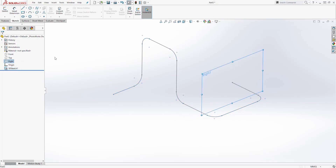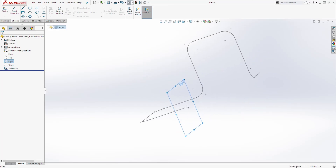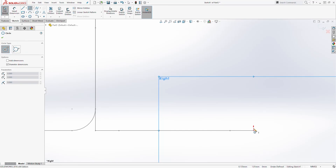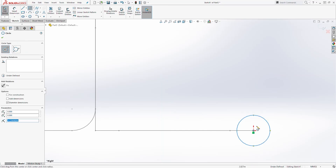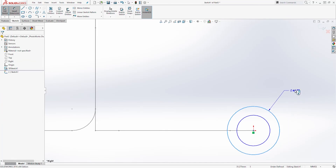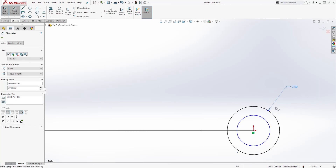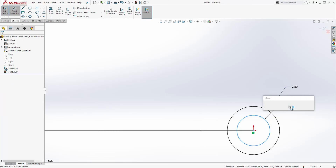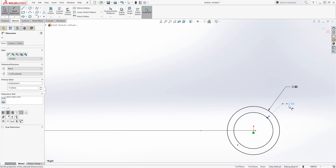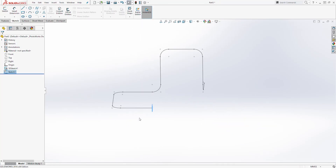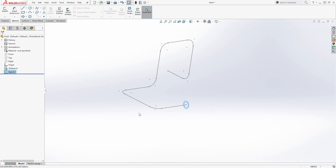Next, let's select our right plane — our right plane is on this point. Let's select it and start a new sketch on the right plane. Let's draw 2 circles. I'll add a dimension — the outside circle is going to be 20 and the inside circle is going to be 15. Then we are going to exit our sketch. So now we have a profile, which is those 2 circles, and we have the path.